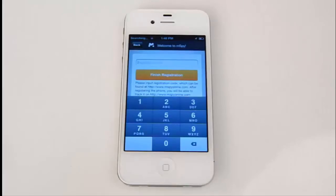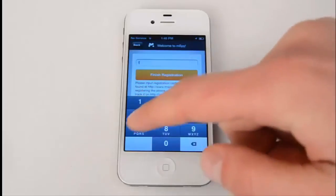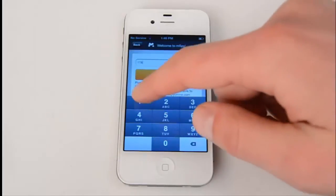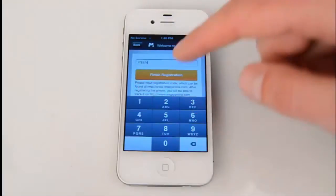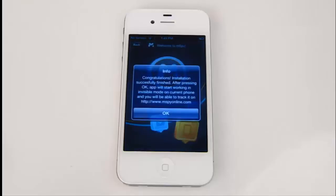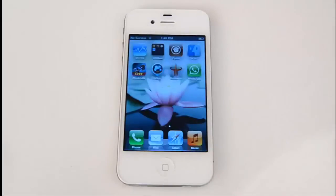Now, what we're going to do is put the registration code available in the installation guide. In our case, it's 178174. Press Finish Registration and wait for a while. It's going to show you a pop-up message saying that the installation is successfully finished. Press OK and wait until the target iPhone gets registered in our tracking system and restarted.